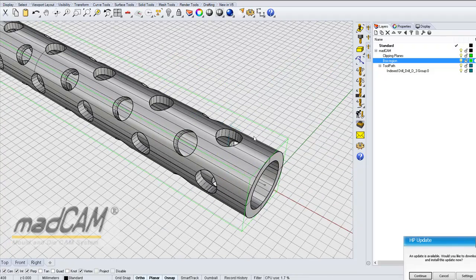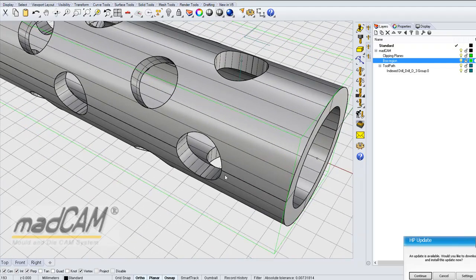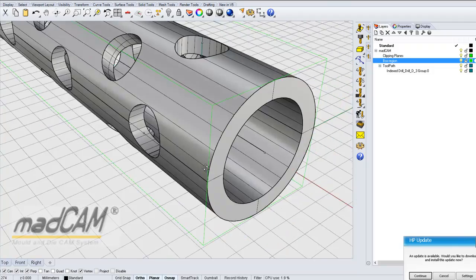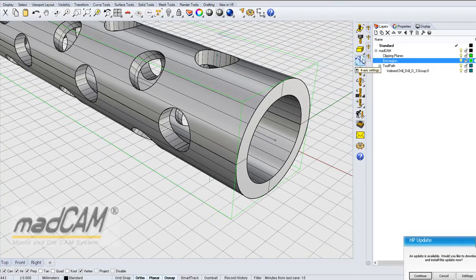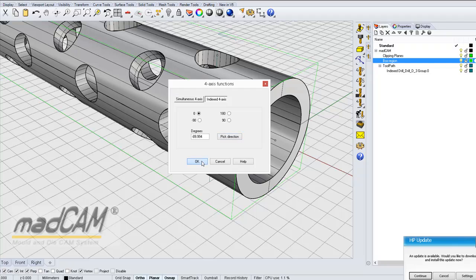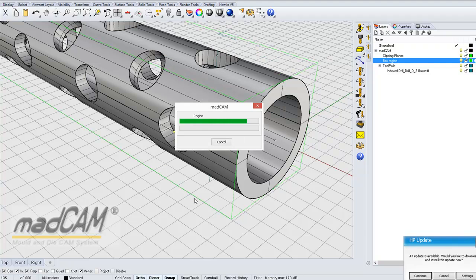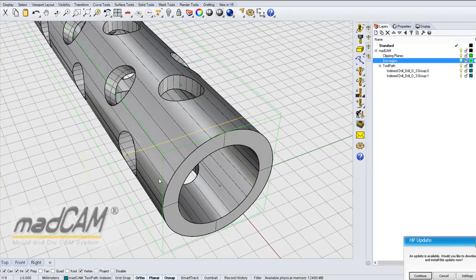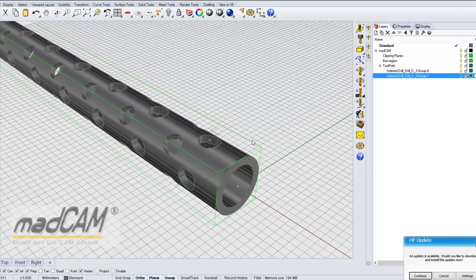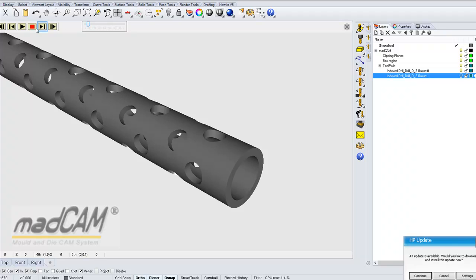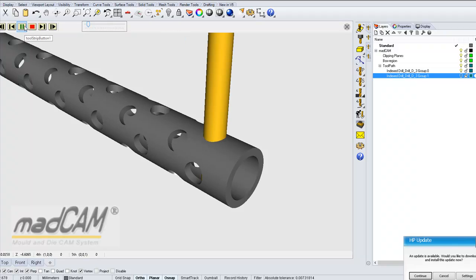Now we can create a point from the side if we want to — let me show you how that works. If we put a point here from this side, then we can go to the 4-axis indexing, pick the direction, and just drill from this point. And there we have the next drill hole from the side. We can simulate this and see that it first drills from the top and then from the side.